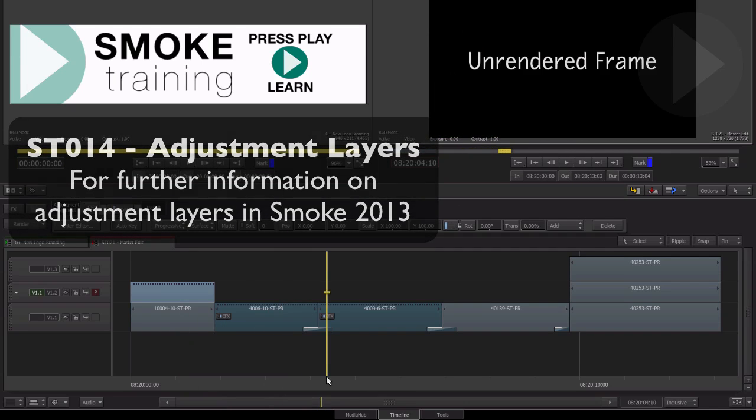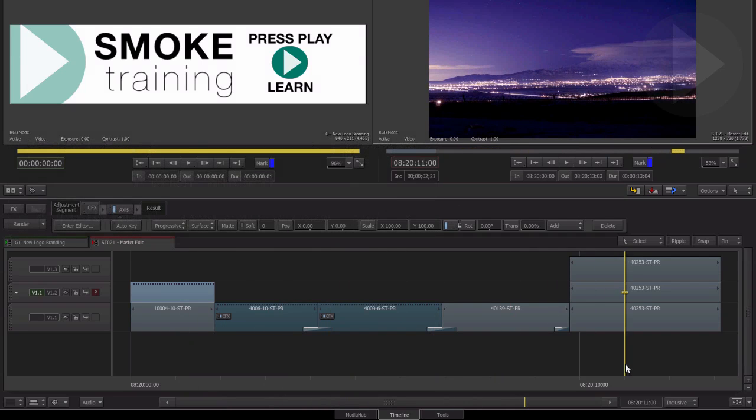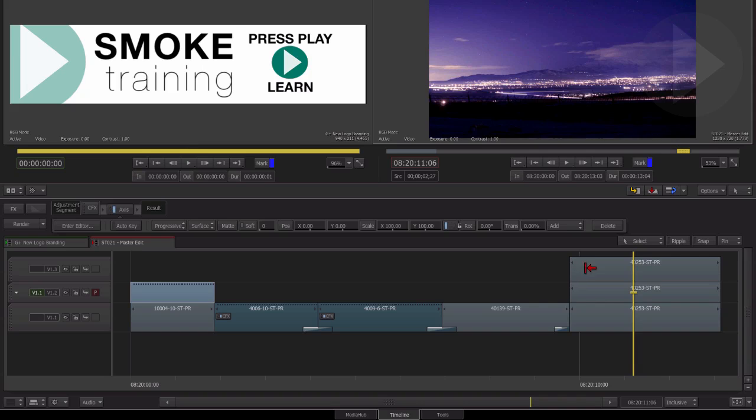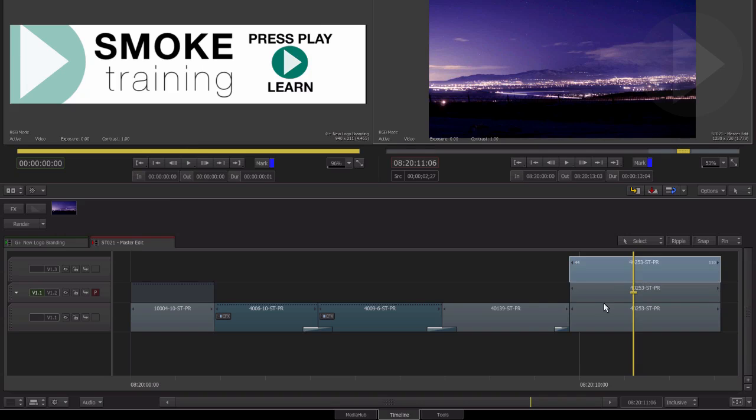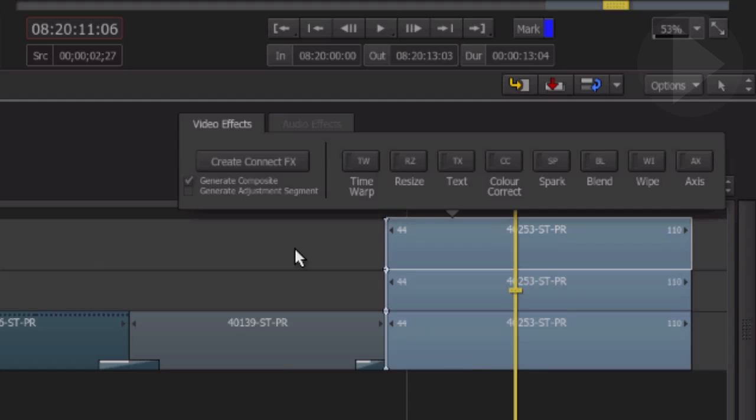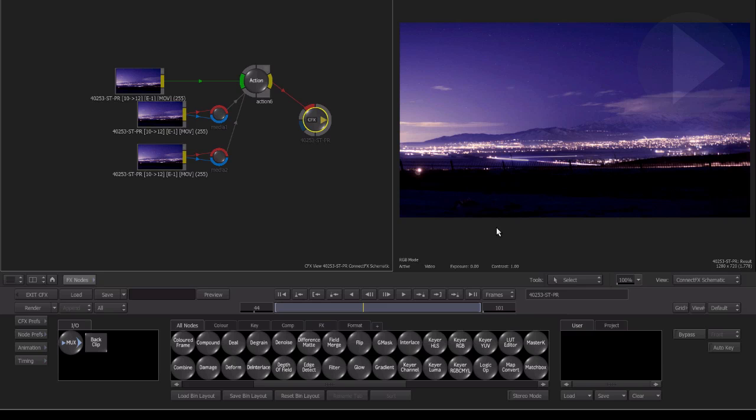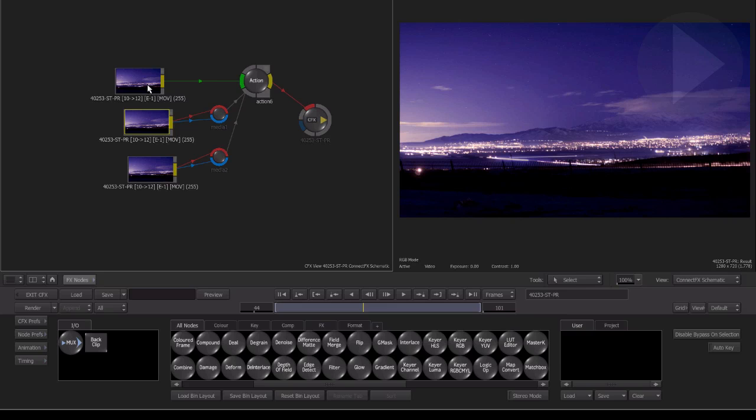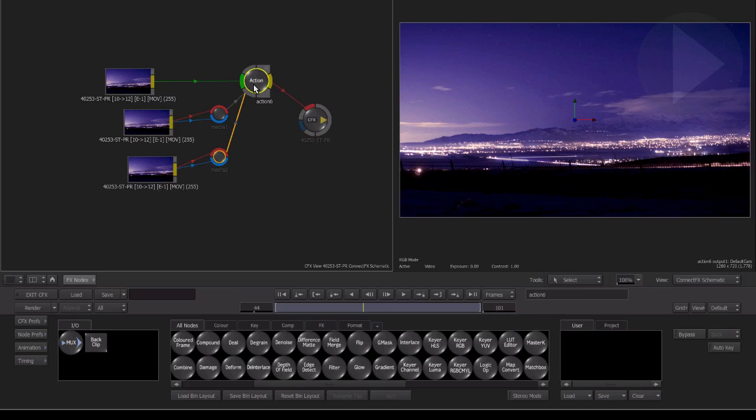Here's one last tip when creating ConnectFX with Smoke 2013. If you select multiple items in the timeline and click Create ConnectFX, the option to generate composite is already selected. This, as we saw earlier, recreates our effect inside ConnectFX using all the required nodes.